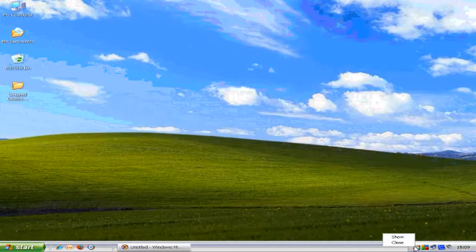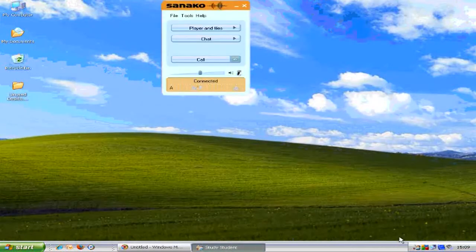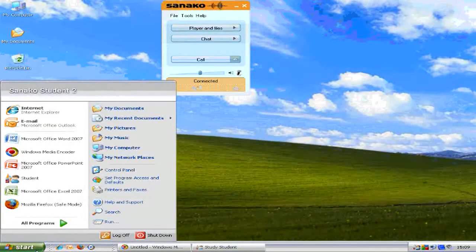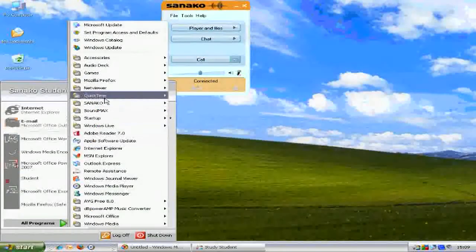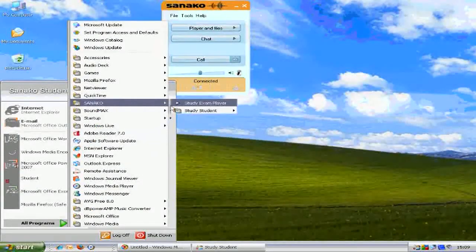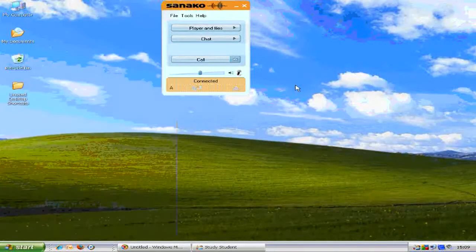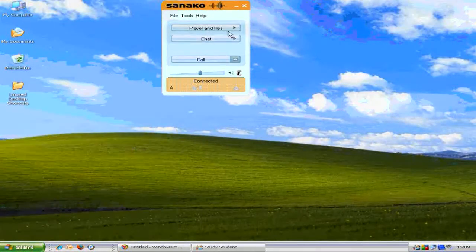Simply right-click on the system tray icon and select the show option, and the student interface will appear on the screen. Alternatively, you can select the student option from the programs menu. The view you see here is the minimized view of the student interface.